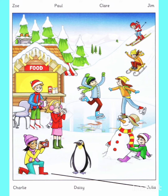Five. And is that Claire? The girl with a hot drink? Yes. She's drinking some hot chocolate. That's nice in this weather. Yes, it is. They're all having fun. It's a great picture.